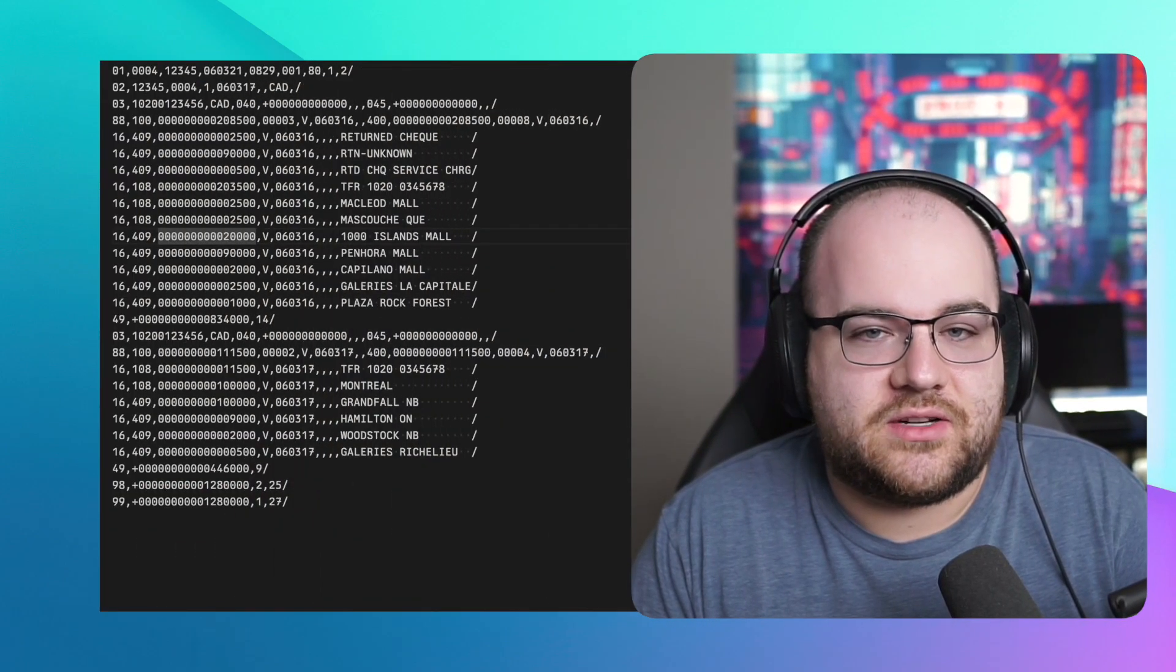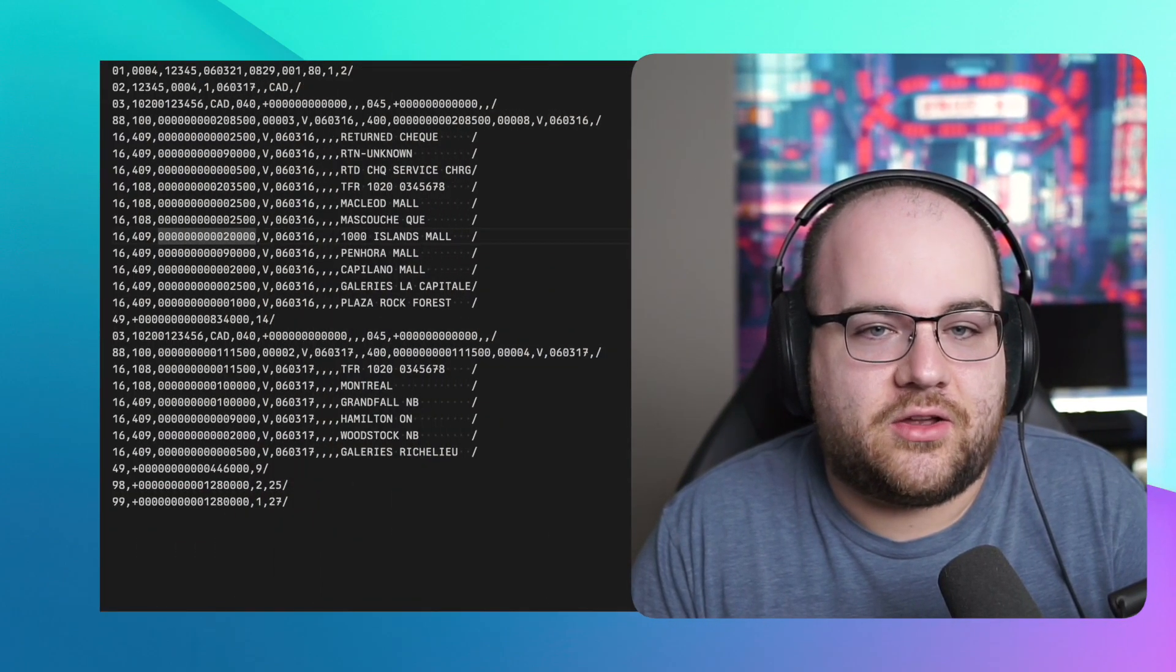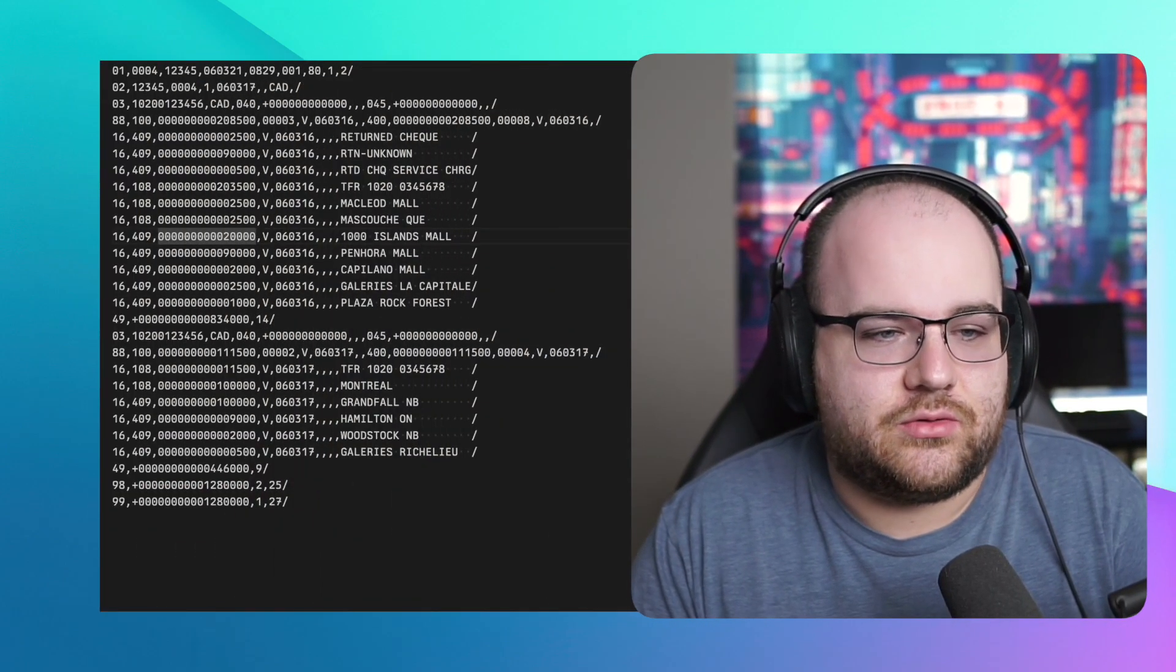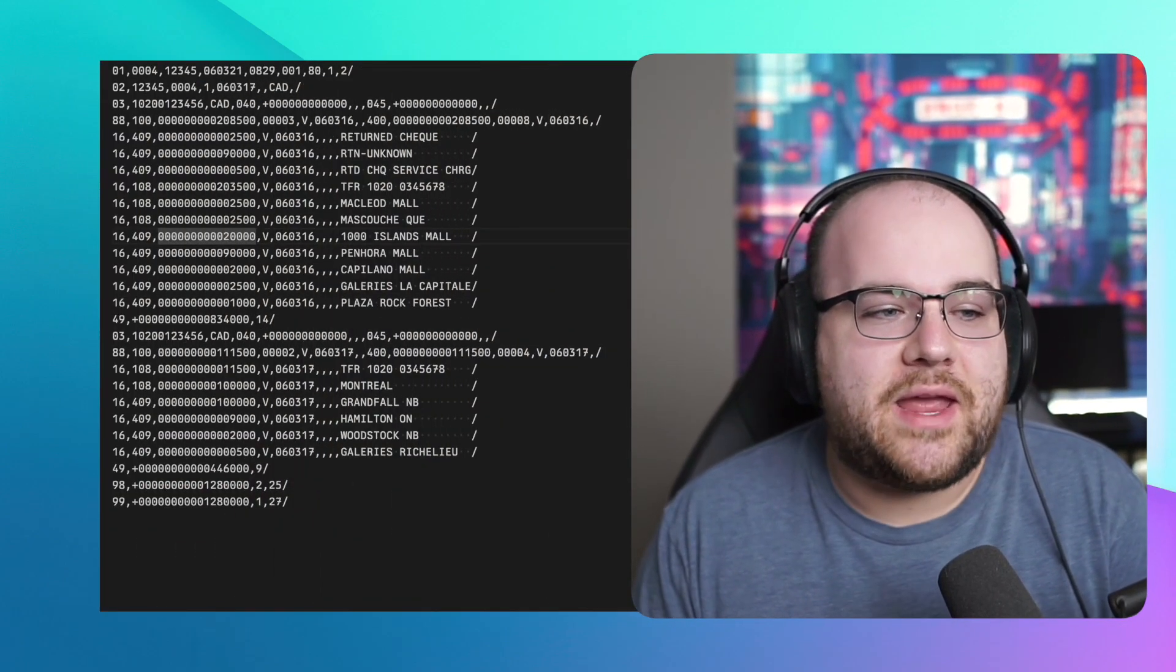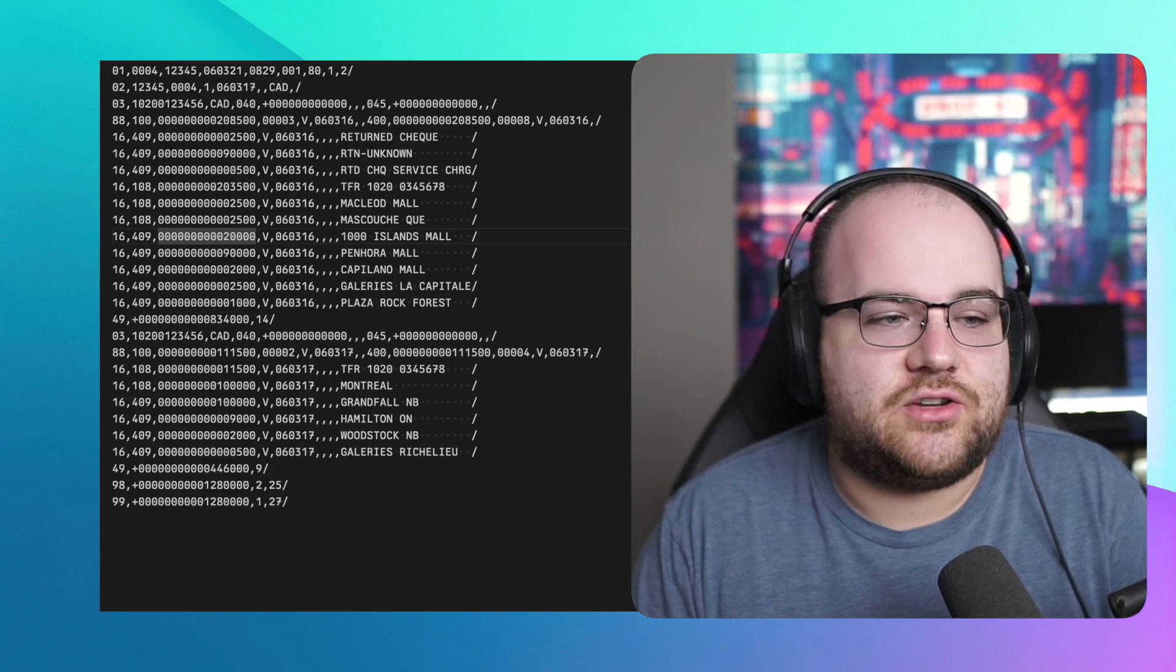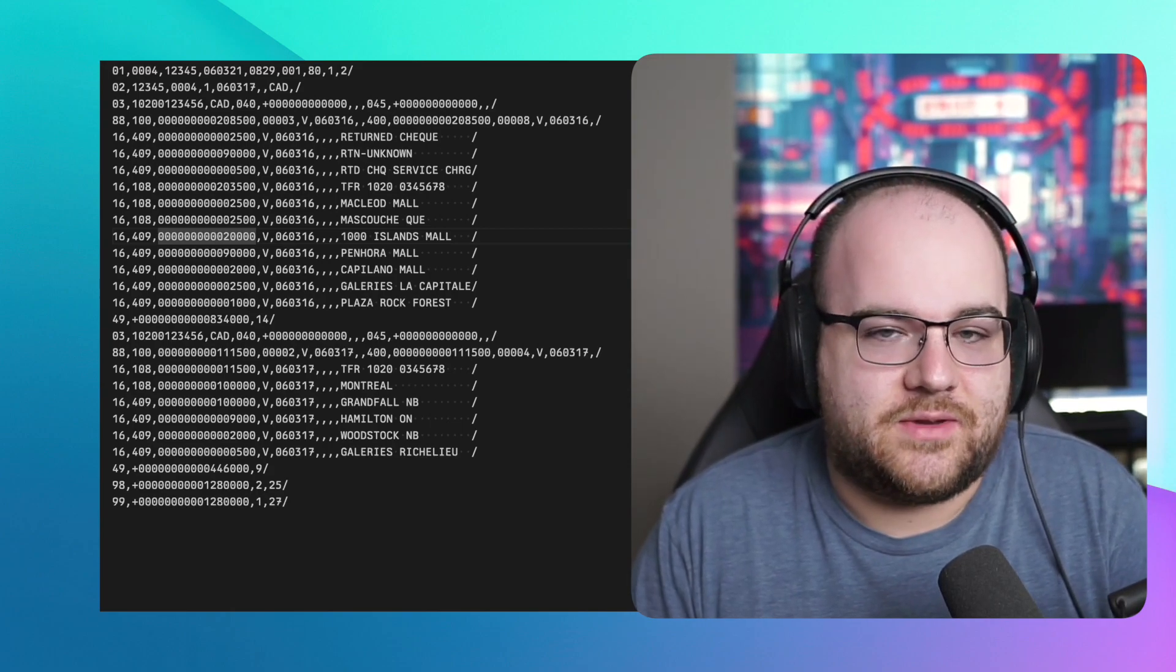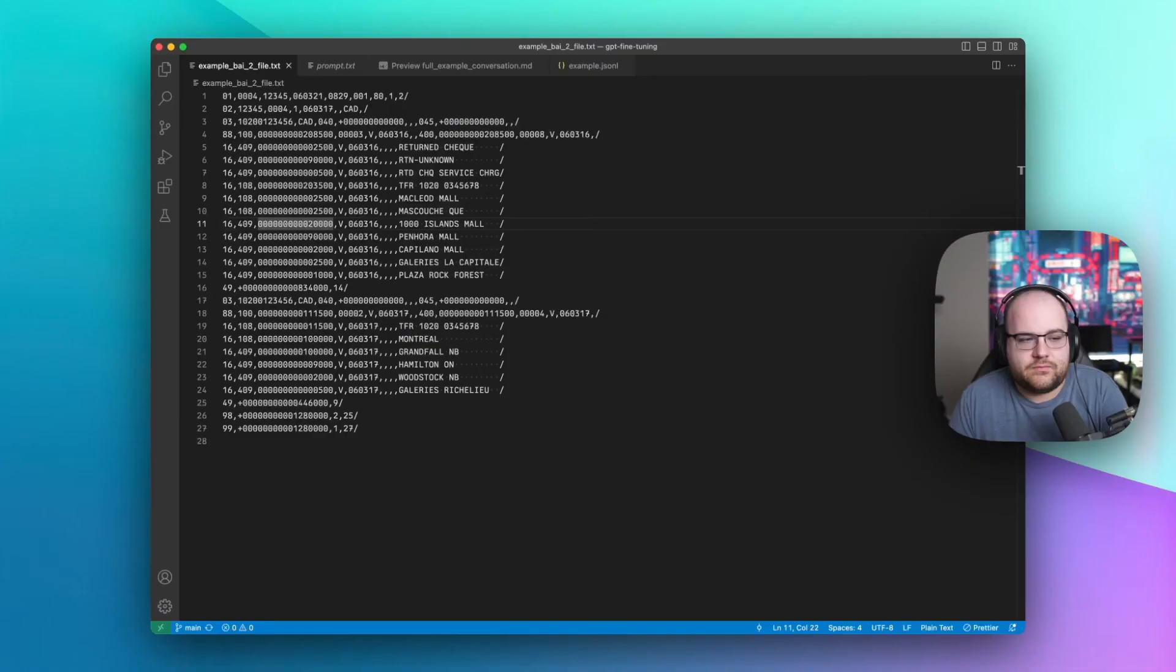For this demo, I'm going to teach it how to parse a file format called BAI 2. It's what banks use to communicate transaction settlements with each other. But the same approach could be used for any fine-tuning use case.